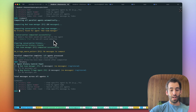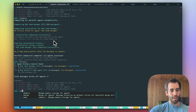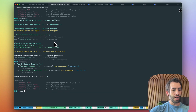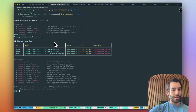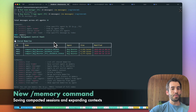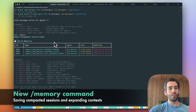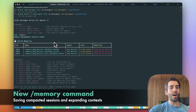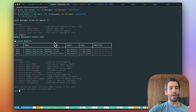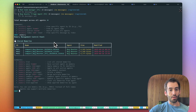Moreover, we can also use and play around with memory. Memory allows us to save some of the previously compacted sessions and further extend our existing context with additional files that are relevant for our current exercise.